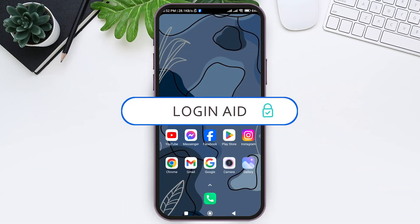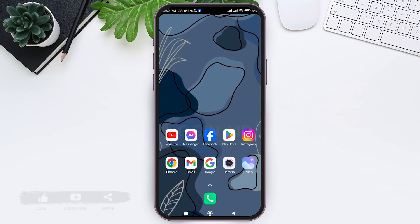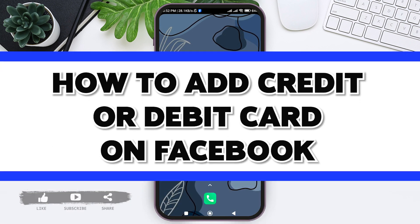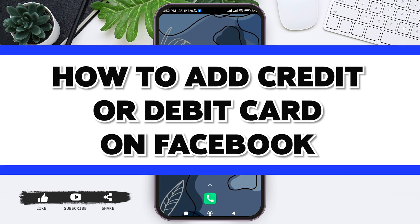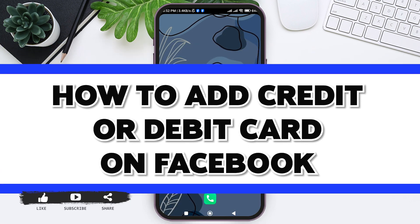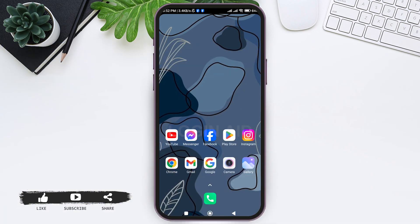Hey guys, welcome back to our YouTube channel Login Aid. Today in this video I am going to show you how to add a credit or debit card on Facebook. You can easily add your credit or debit card on Facebook.